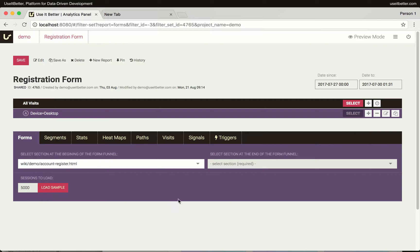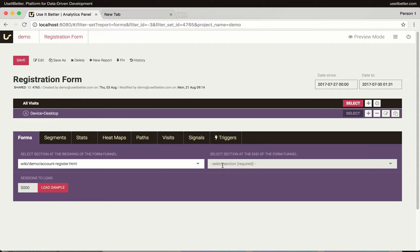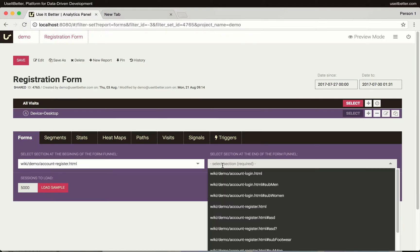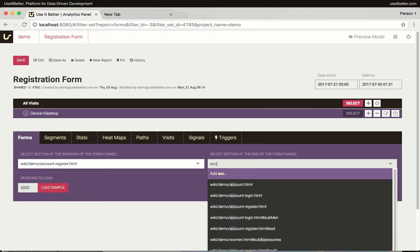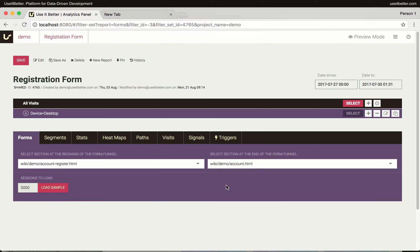The final step of the funnel is required. It allows the Forms report to reliably differentiate between visits in which a form or process behind that form was completed successfully or not and automatically provide useful insights. On our demo website, users who successfully register land on the Account.html page.